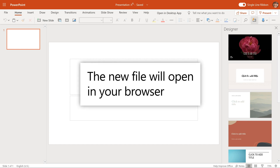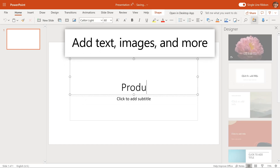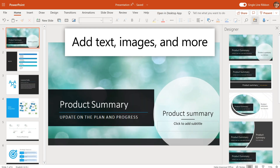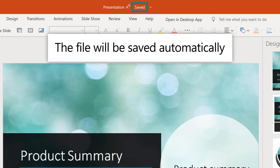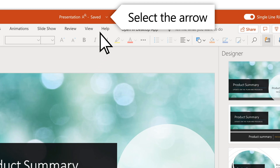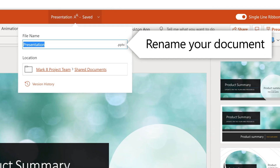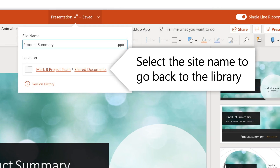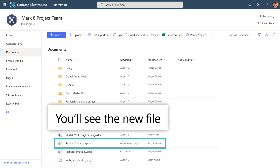The new file will open in your browser. Add text, images, and whatever else you'd like to it. The new file is automatically saved to the document library. To rename the file, select the down arrow and name it what you want. To go back to the library, select the site name, and you'll see the new file.